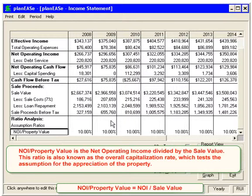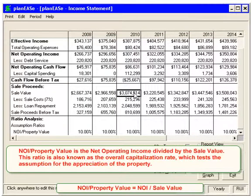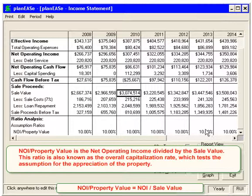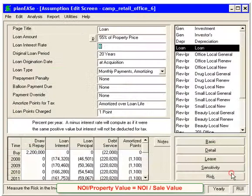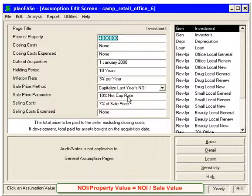The NOI divided by property value is simply the net operating income divided by the sale value. It's also known as the overall cap rate, and it can be a test of the assumption for the appreciation of the property. Here, we notice that it's 10 all the way across, because it's a cap rate number — on this property, the sales price method was set to cap last year's NOI at a 10% cap rate.